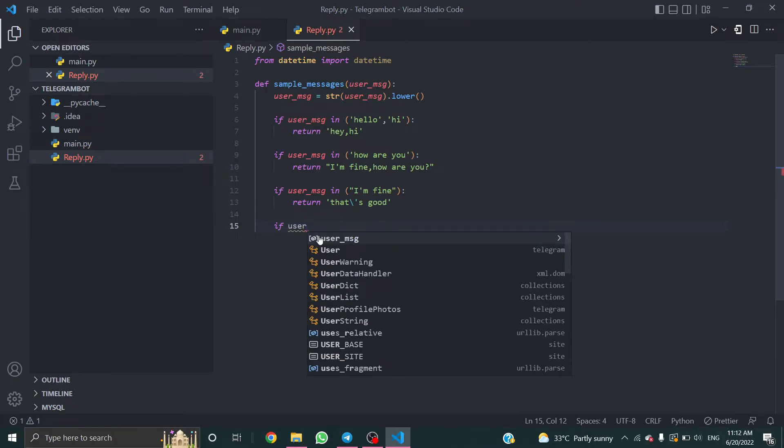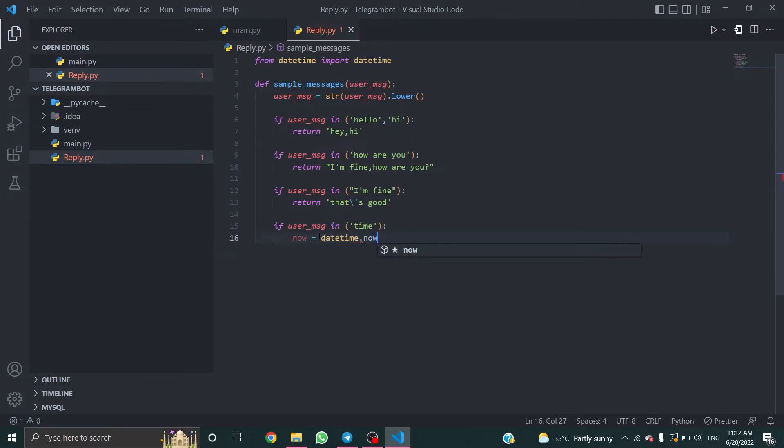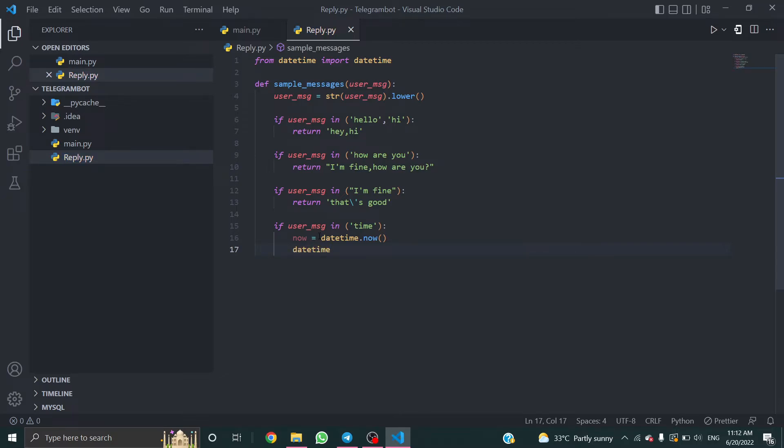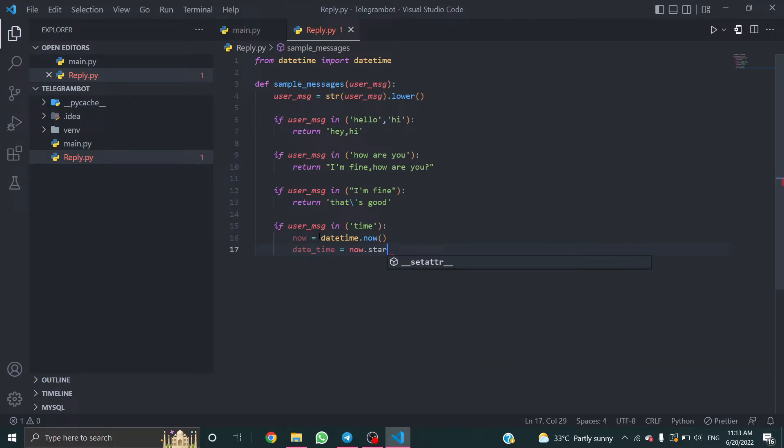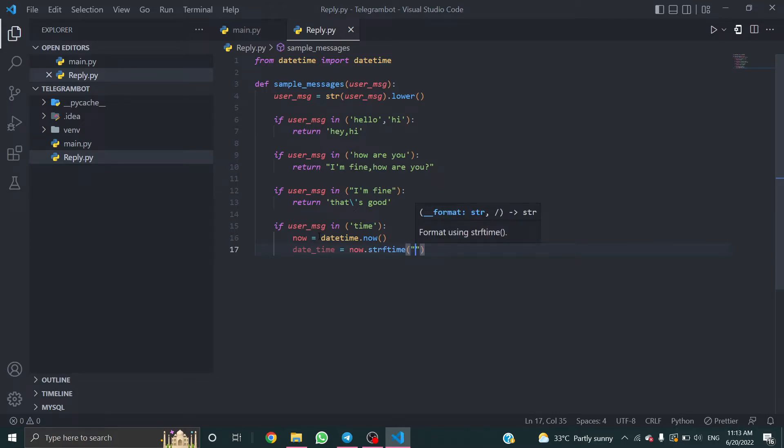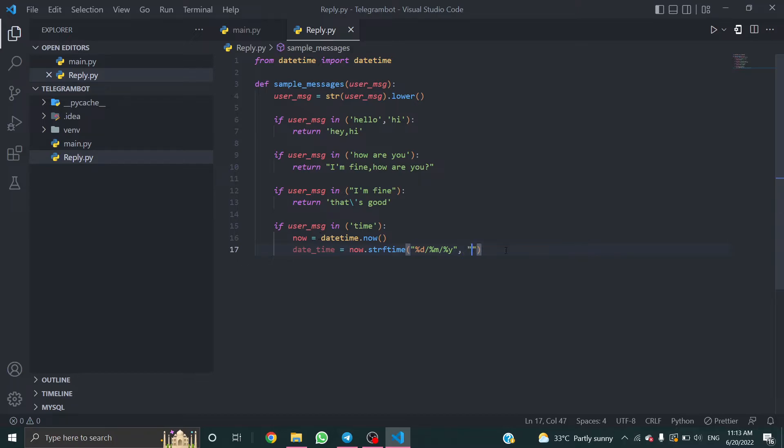Create a variable datetime.now. dateTime equal to now.string format time. I think so, day slash month slash year and hours, minutes, and seconds.